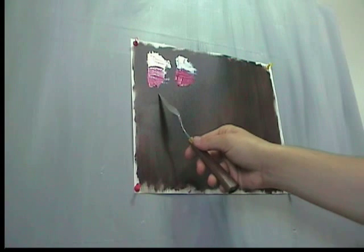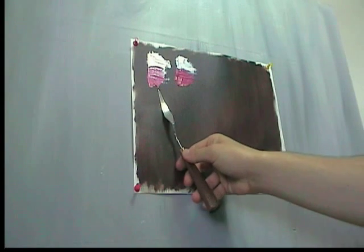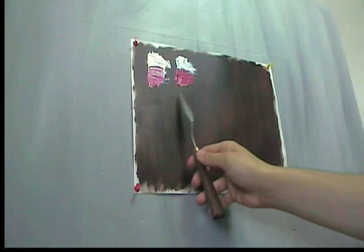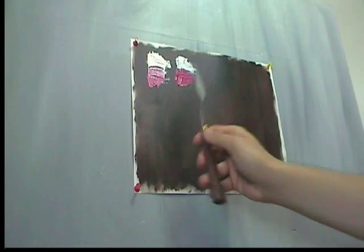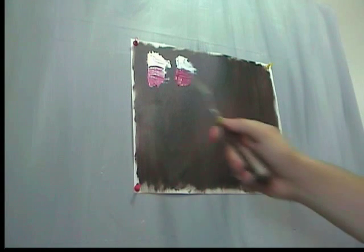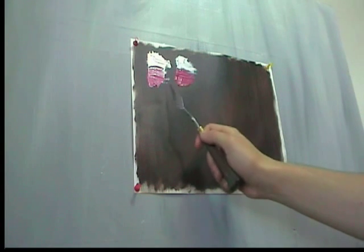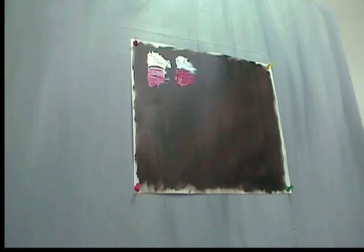See, the difference, that's much more chalkier, and that's not. Because this has a strong tinting strength, titanium white.